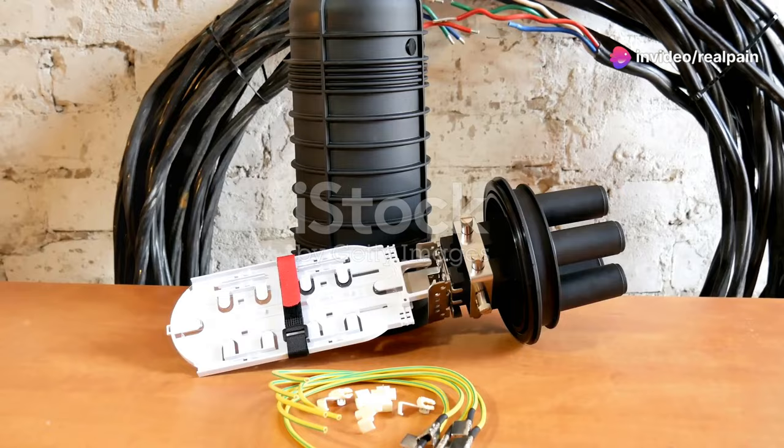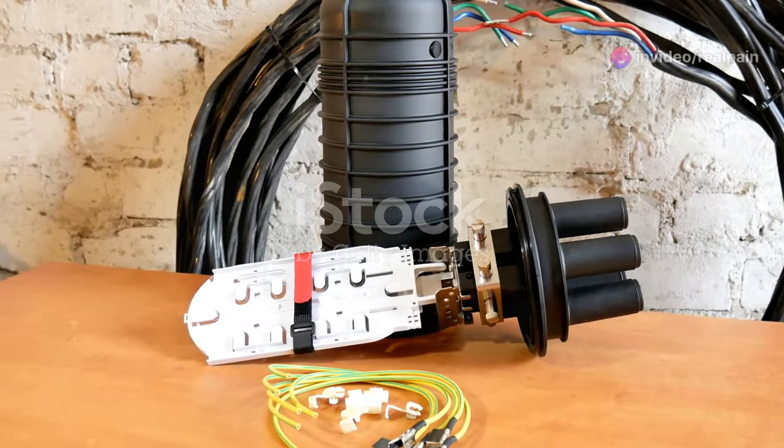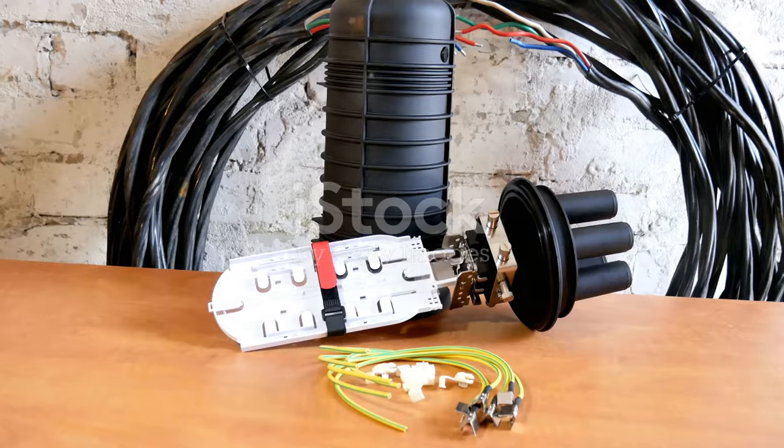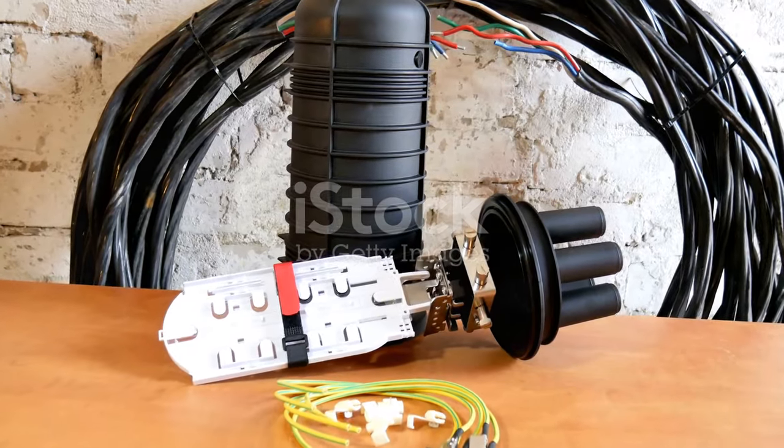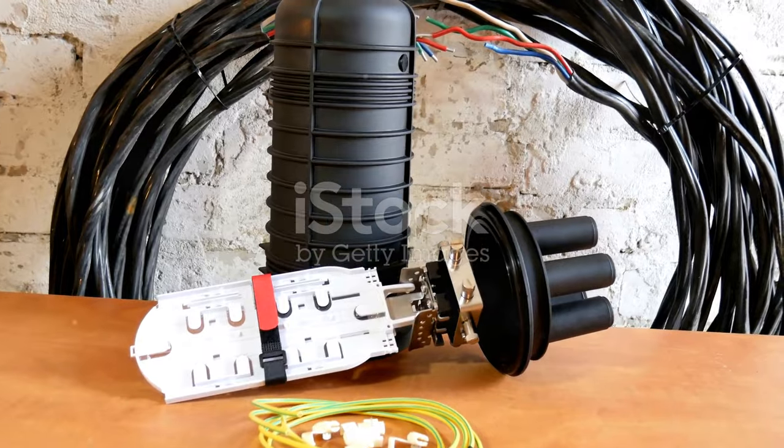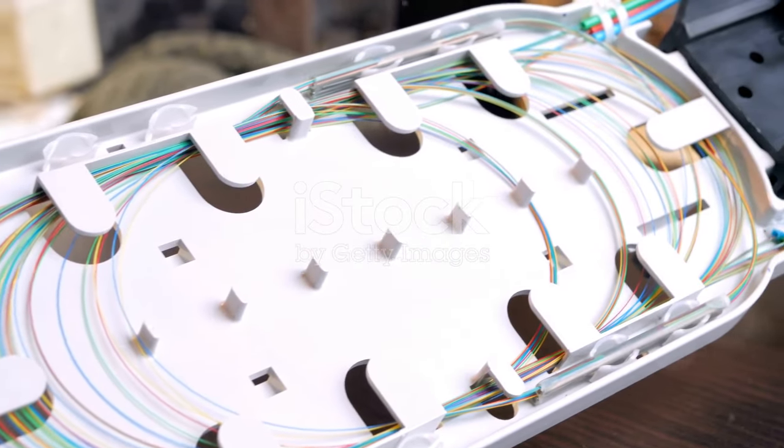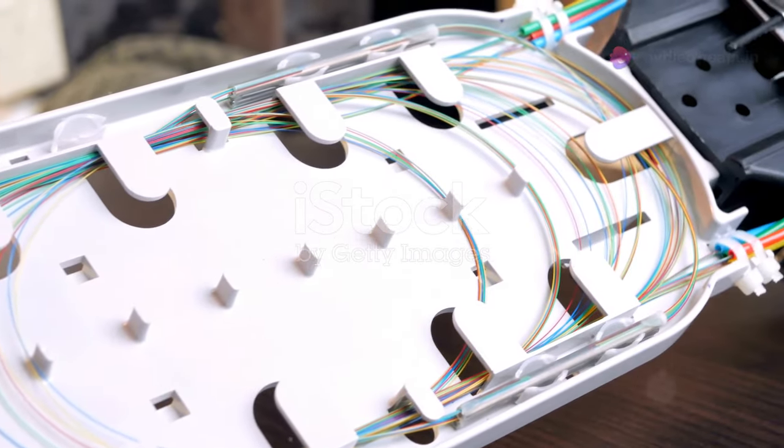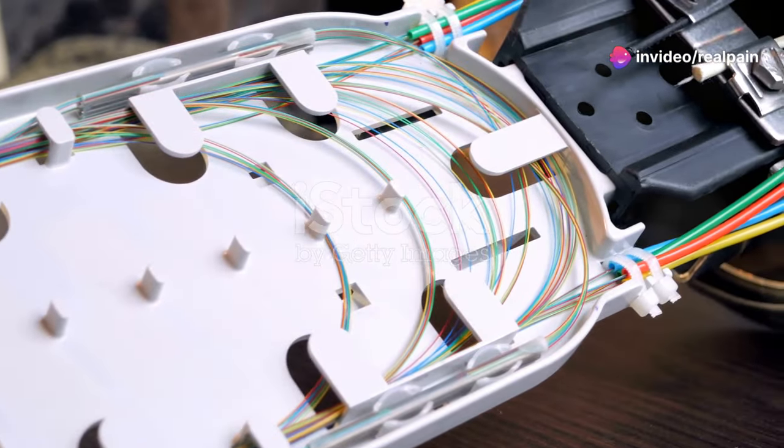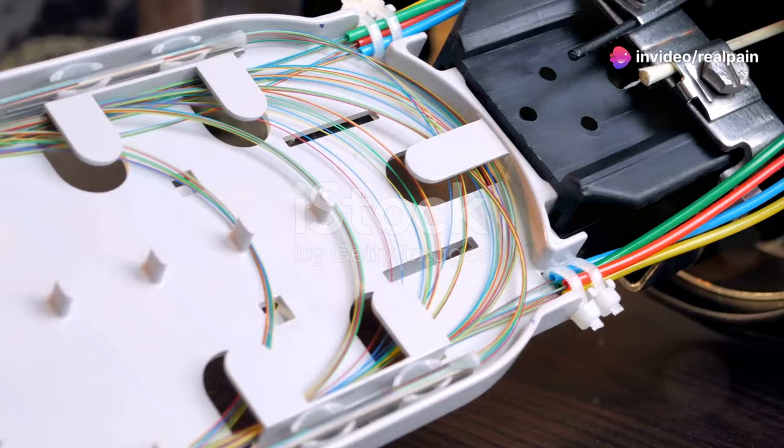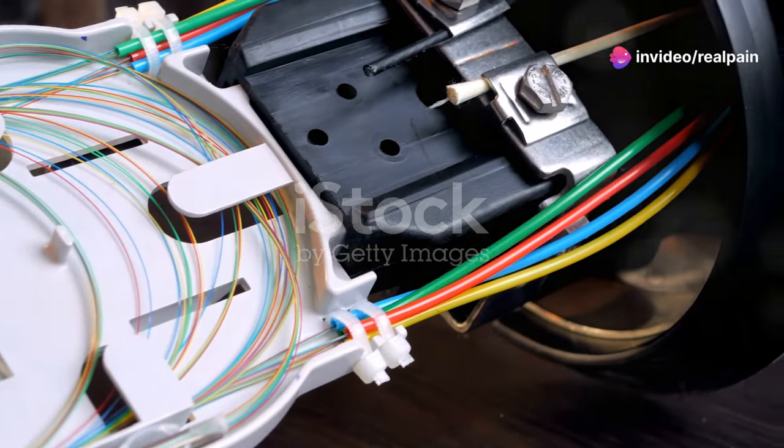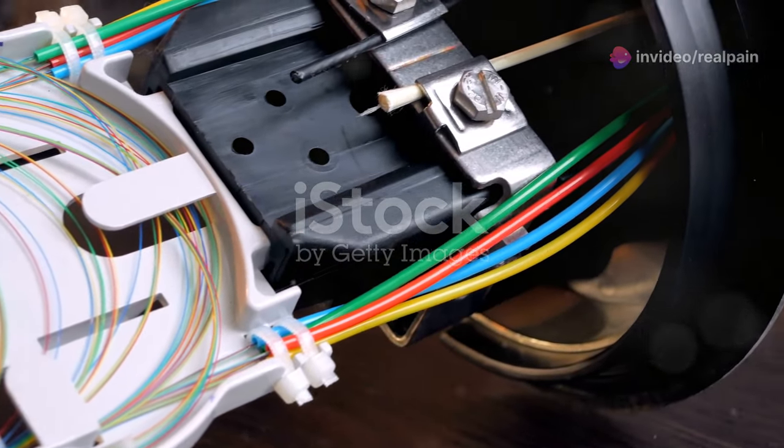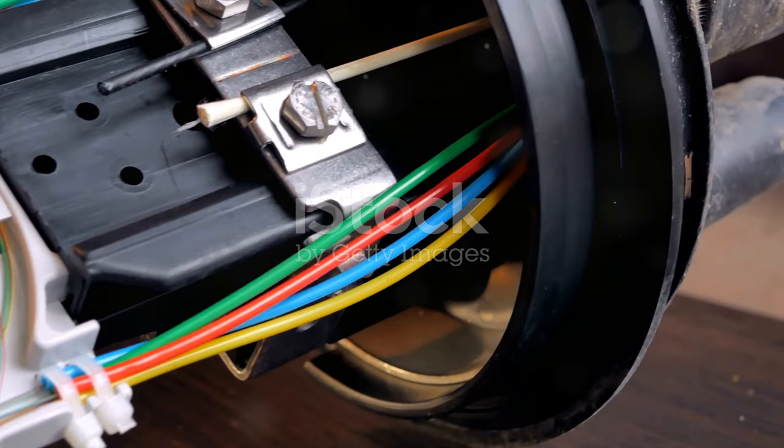But the SC connector stands out for several compelling reasons. The answer lies in the SC connector's unique blend of advantages that make it a compelling choice for a wide range of applications. Its design and functionality offer a balance that is hard to beat.